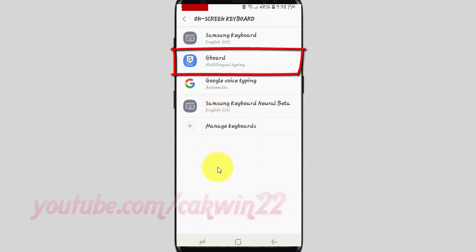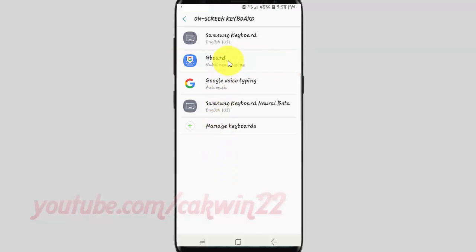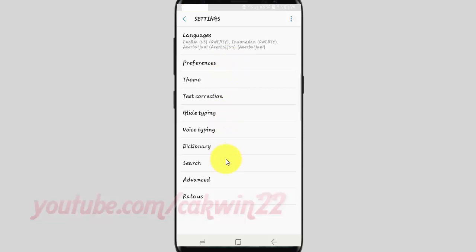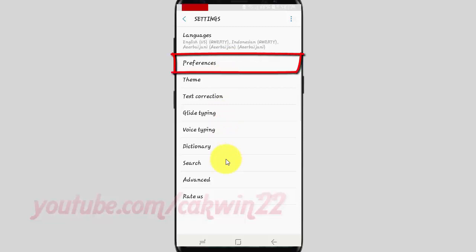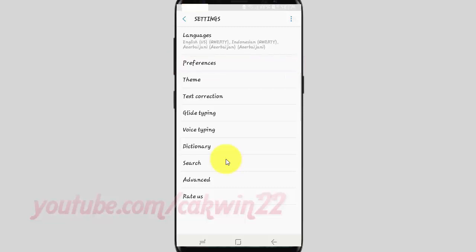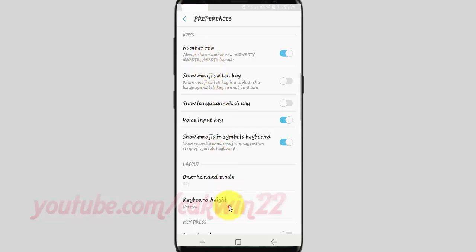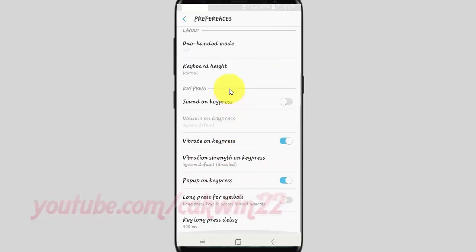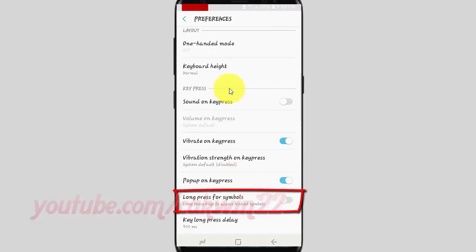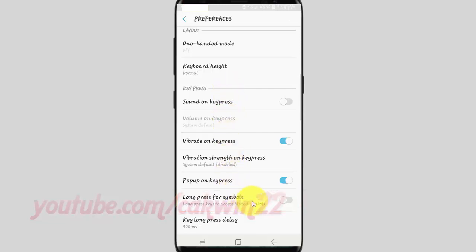Tap Gboard. Tap Preferences. Tap the Long Press for Symbols switch until blue to enable, or tap until gray to disable.